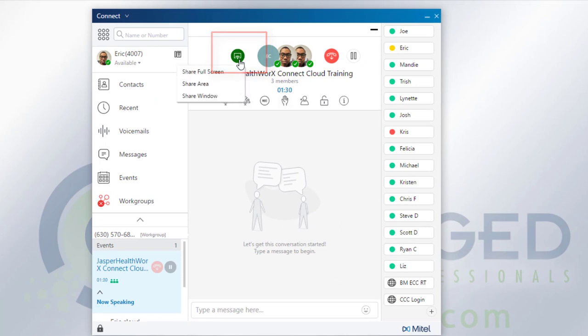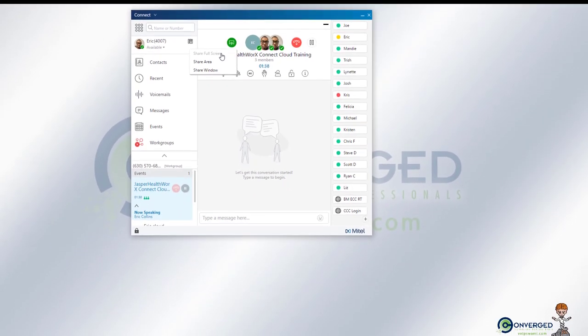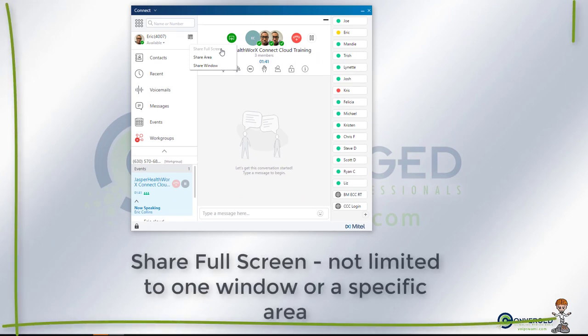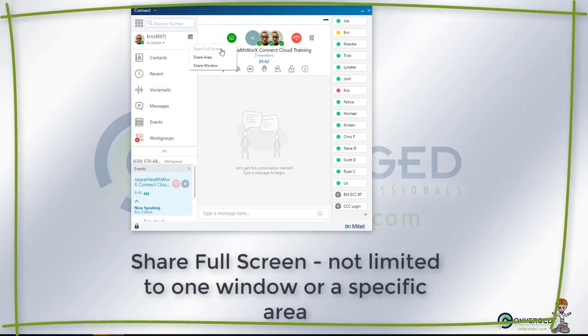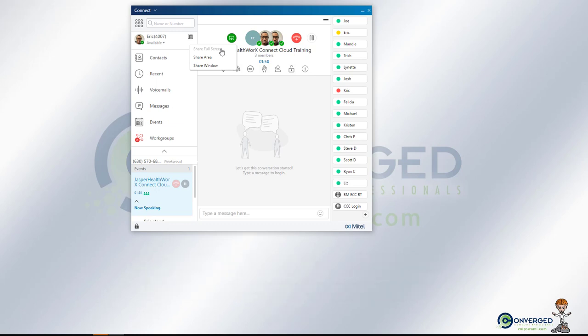Once you select that, you'll be presented with some options on how you want to share your screen. If you share the full screen, that'll share the screen where your application is sitting. So if your Connect client application is on this window, your full screen share will be this particular window. If you move it over to a different screen altogether, it'll focus on that screen.